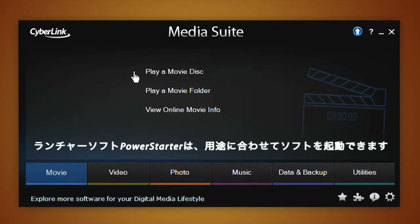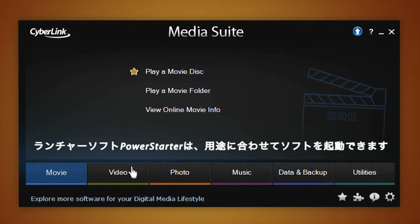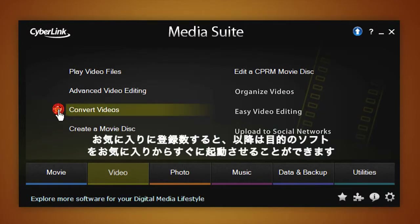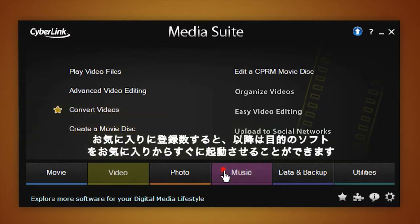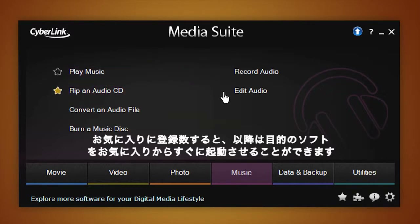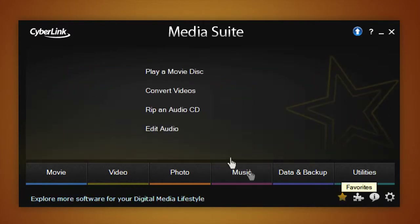In addition, PowerStarter allows you to rate your operations and find them even more easily. Simply add a star to your favorite operations, then find them all by clicking the star at the bottom right.